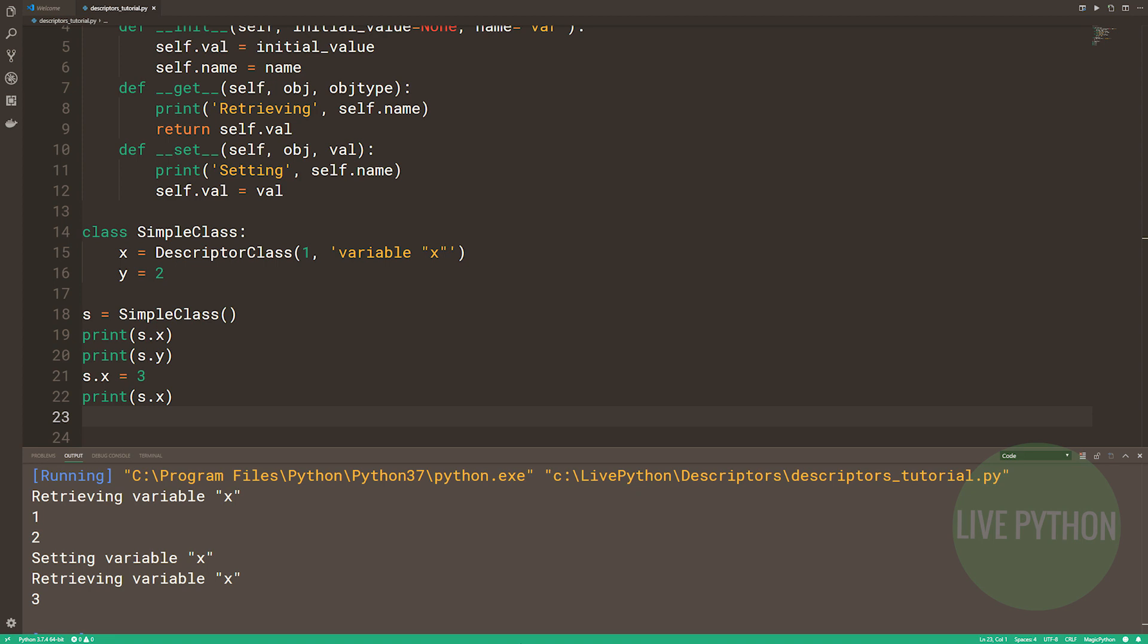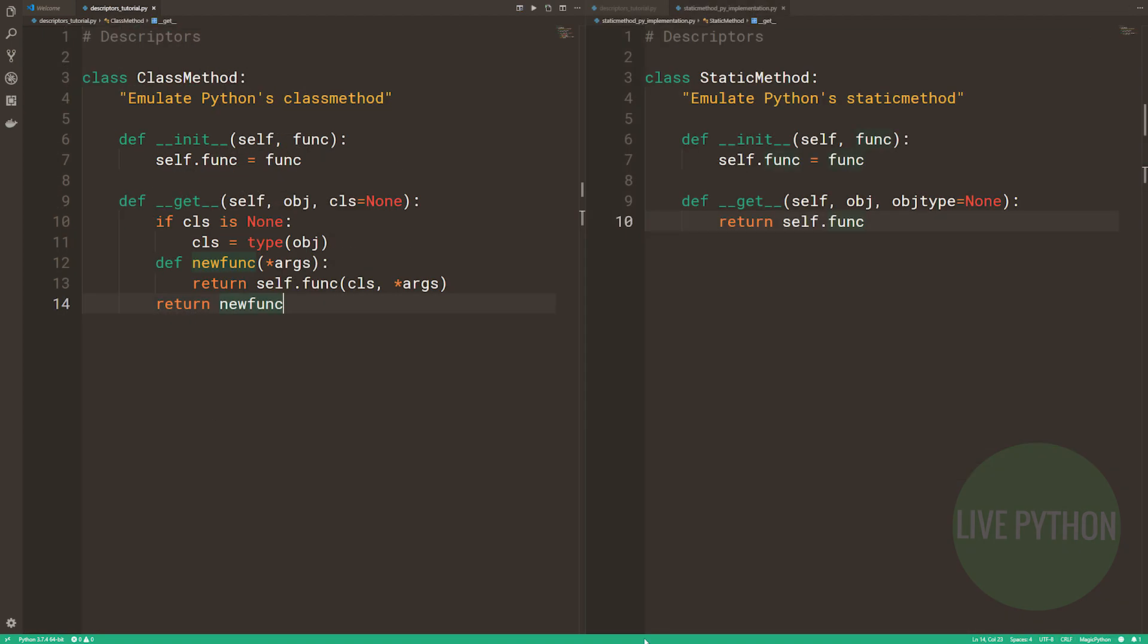You can do some really neat things. For instance, you can make a read-only attribute, so a read-only data descriptor, by defining both get and set. But in dunder set, what you'll put in is simply to raise an attribute error when called. If anyone tries to set a new value to the attribute, then they'll get an exception. But the fact that dunder set is defined means that the descriptor as a whole becomes a data descriptor.